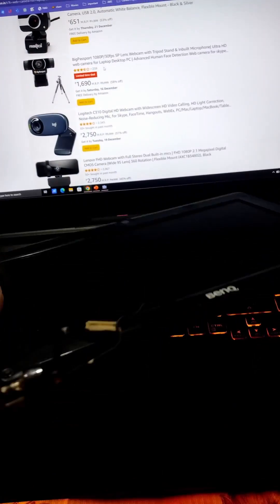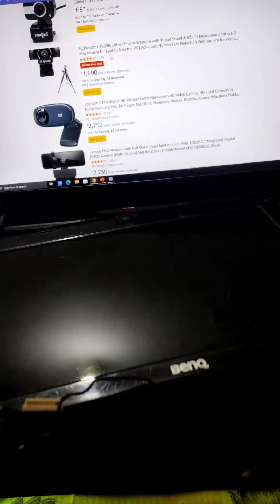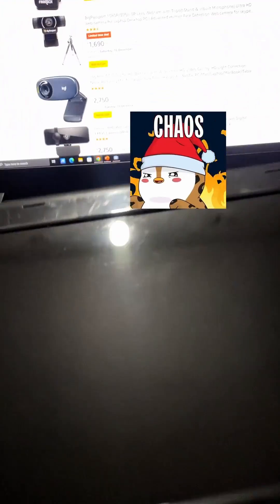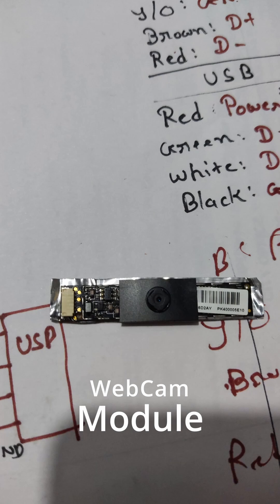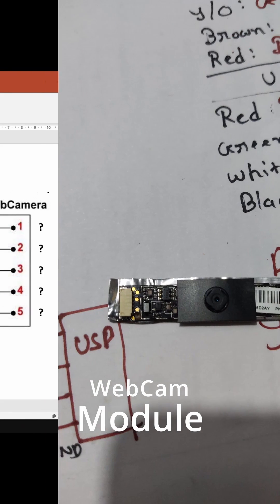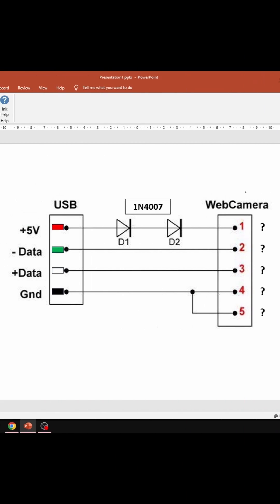I mean I had one, but it has an actually working webcam and that's all I need. So this is the webcam module that I have extracted from this old laptop and now I am converting this web camera module to a USB camera.